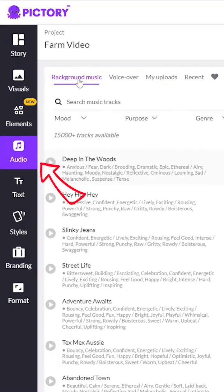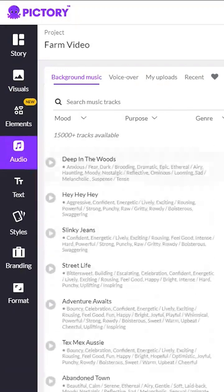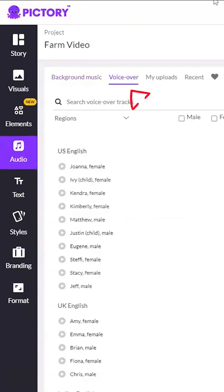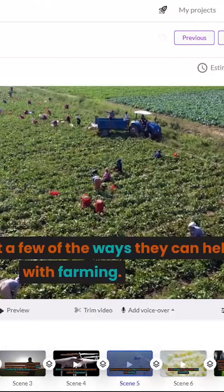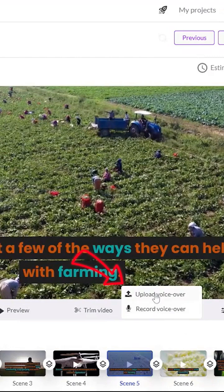You can add background music from the huge collection of audio and you can also get AI to do the voiceover for you. I recommend recording your own voice for each scene, which can also be done.